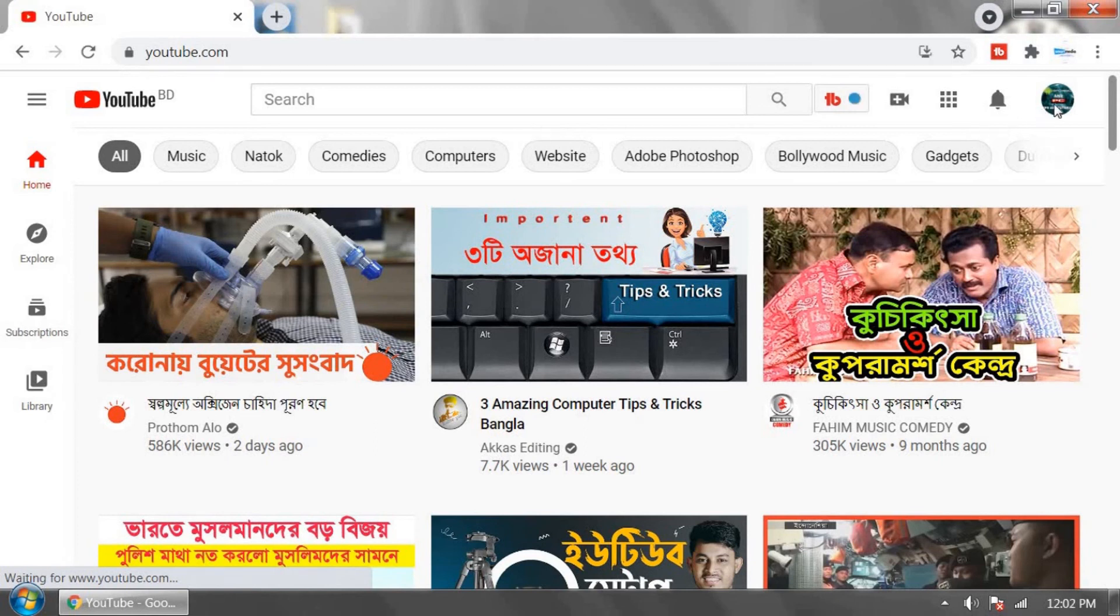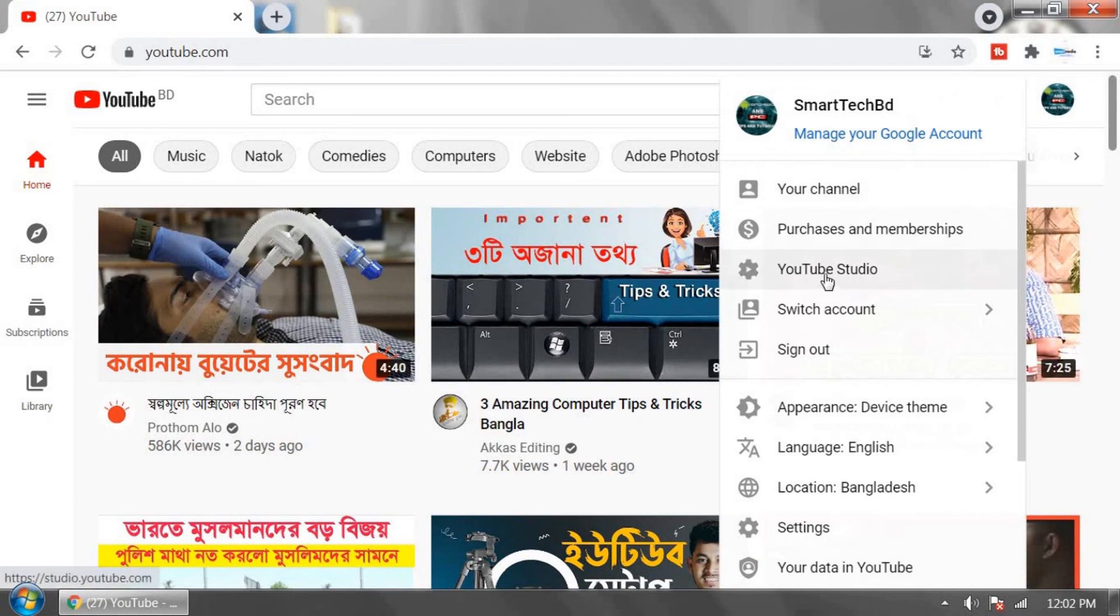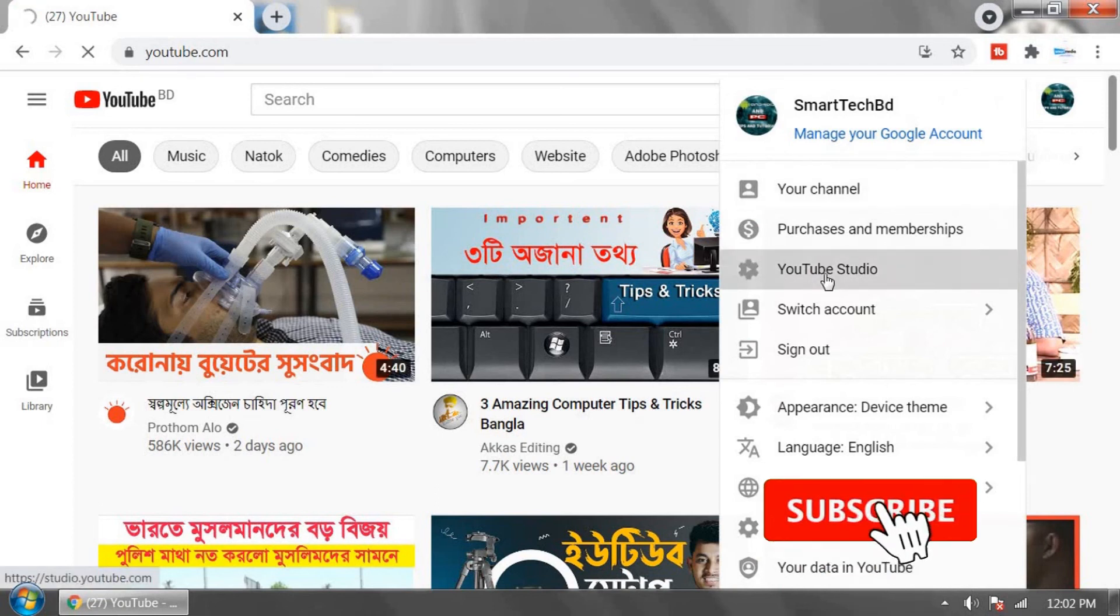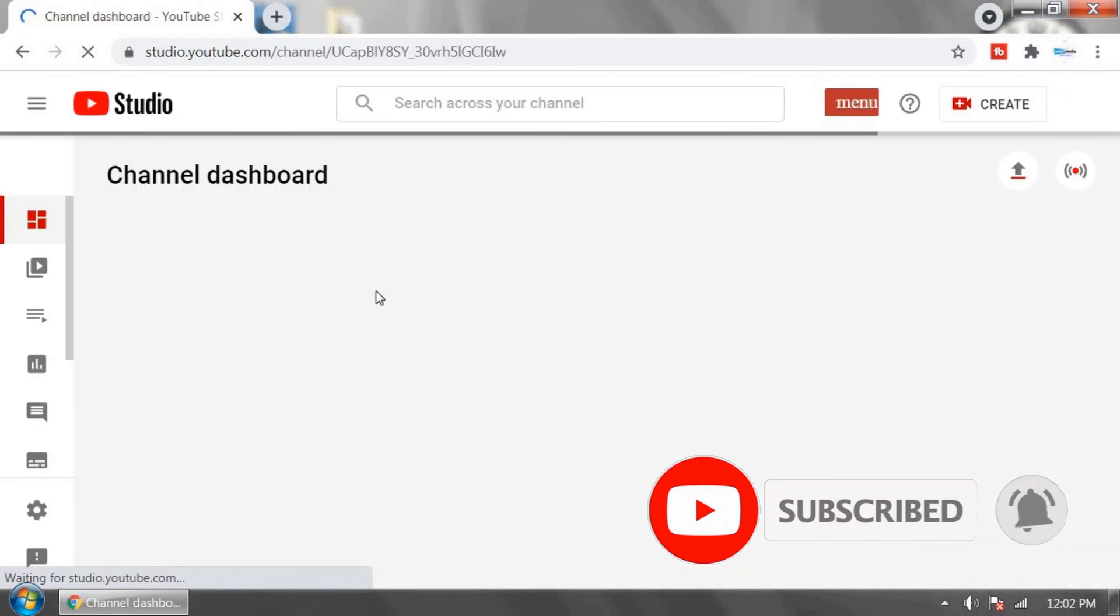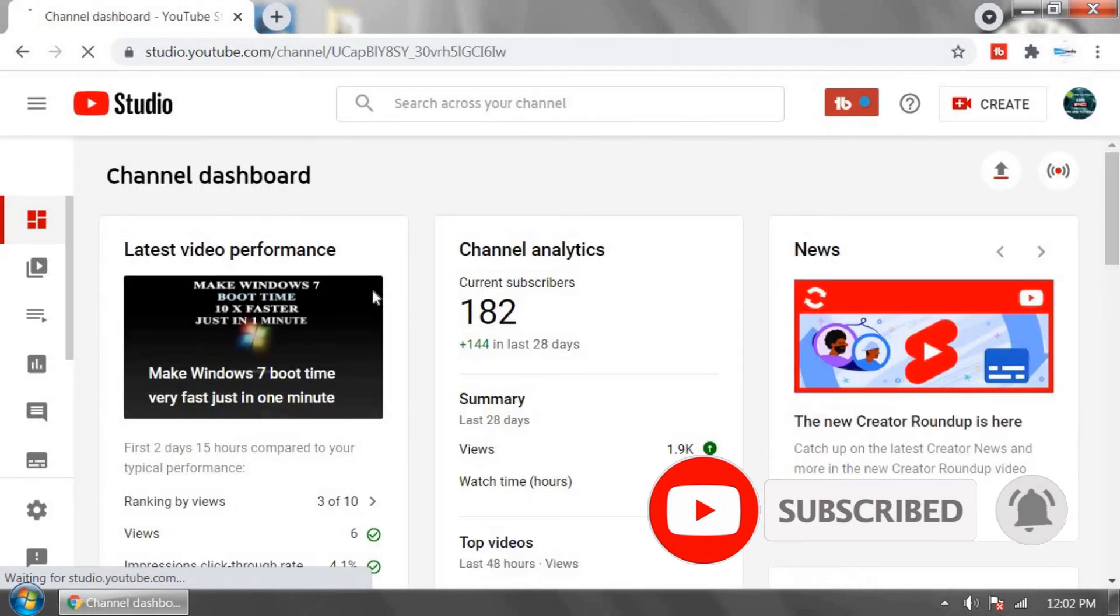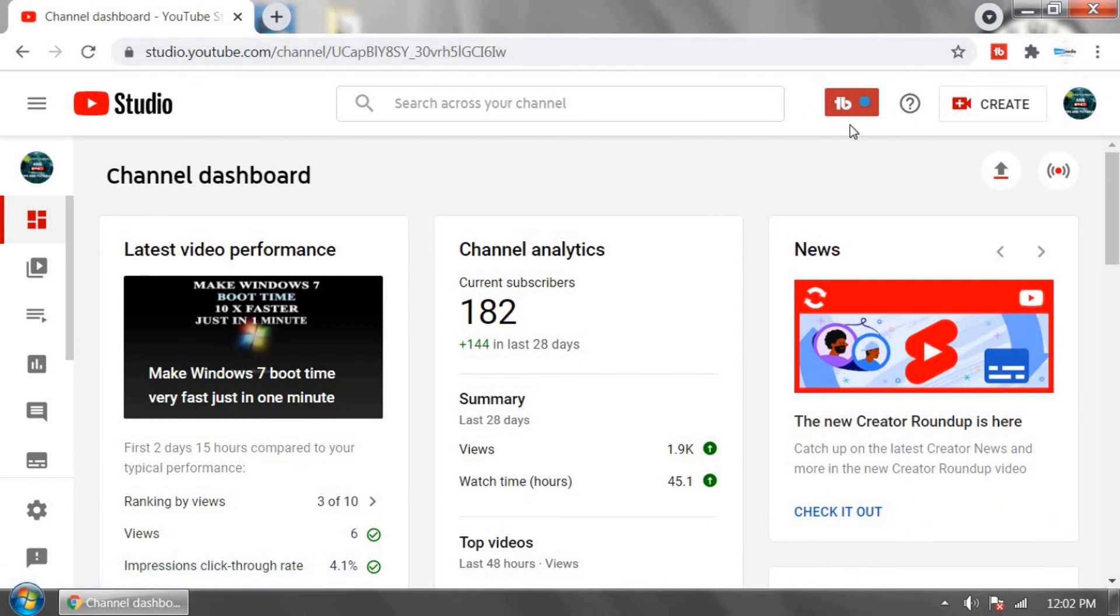Now click on your channel profile icon and go to YouTube Studio. TubeBuddy is working perfectly. It's saying that TubeBuddy is active full.